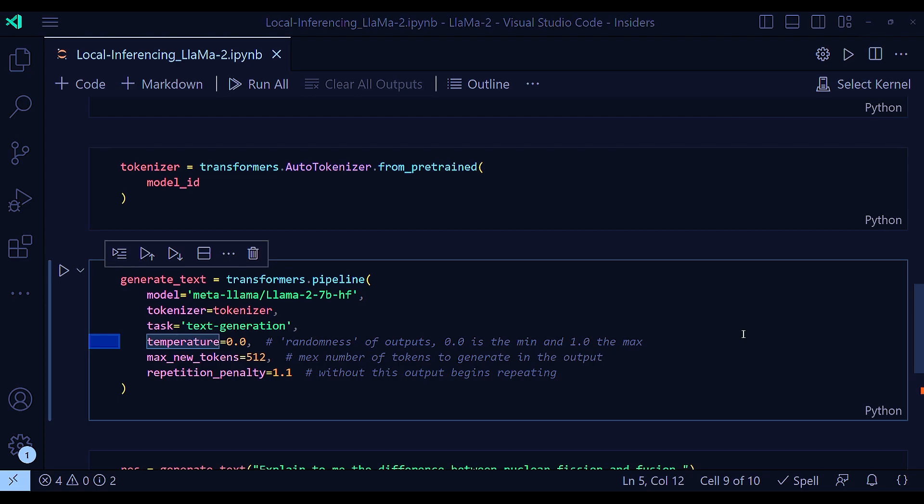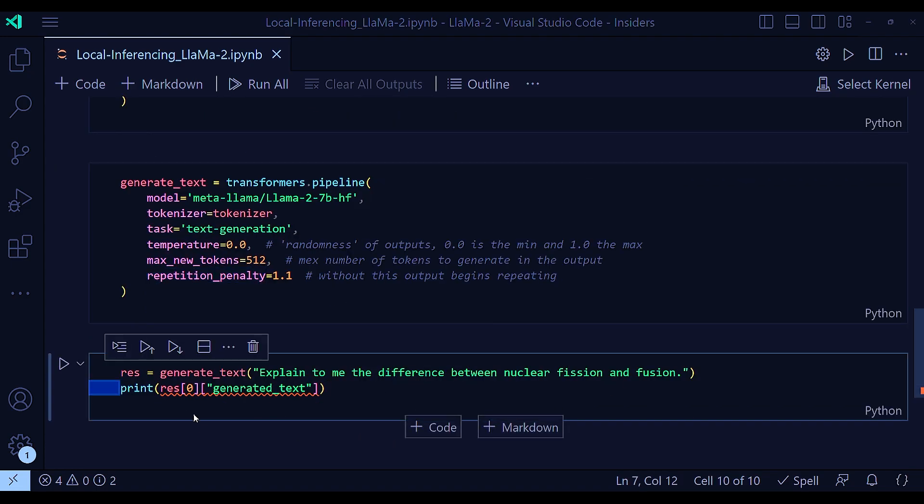Max new tokens, 512, repetition penalty, 1.1. Without this output begins repeating. That means if you do not mention the repetition penalty, then your output will be repeating. And the last line is just this.